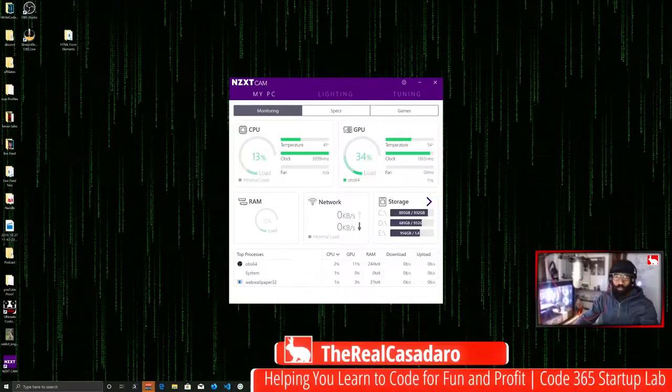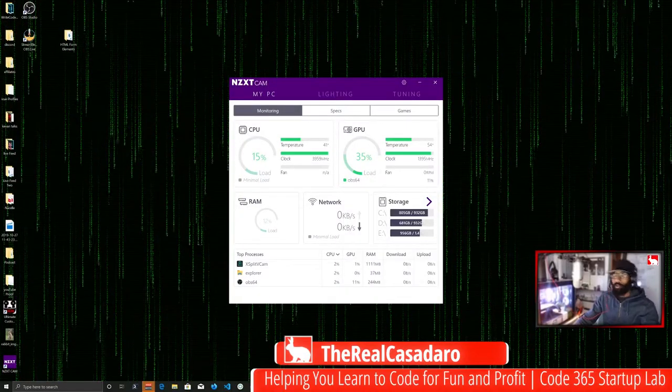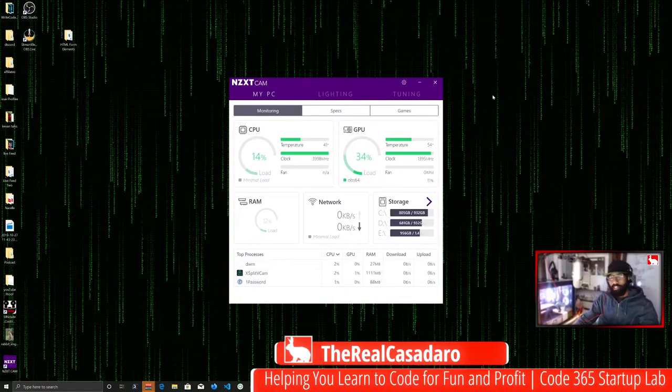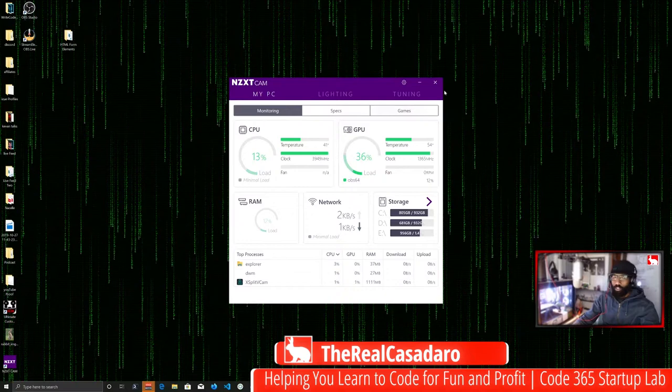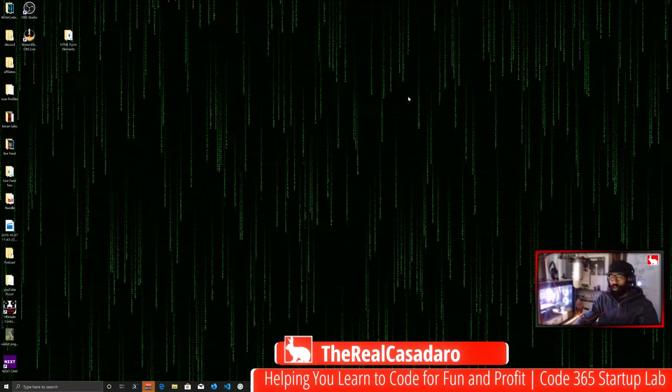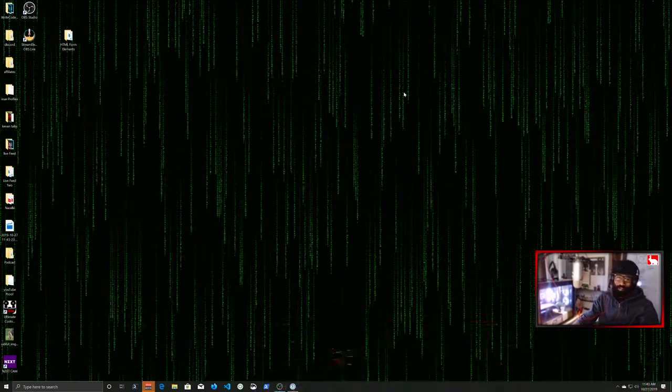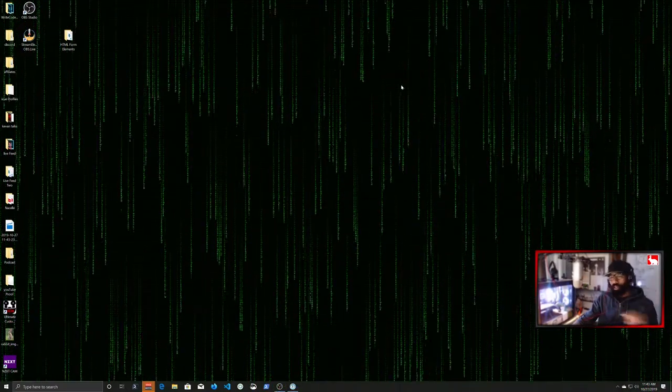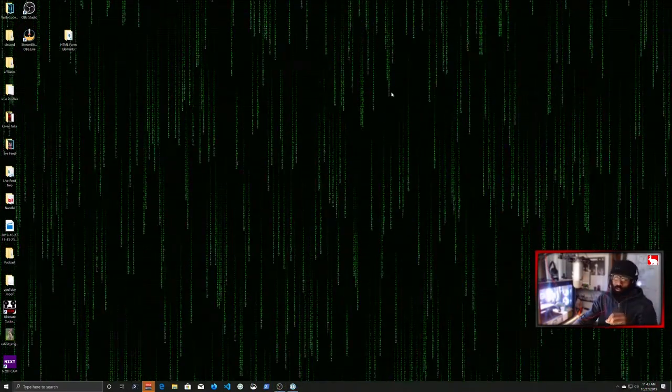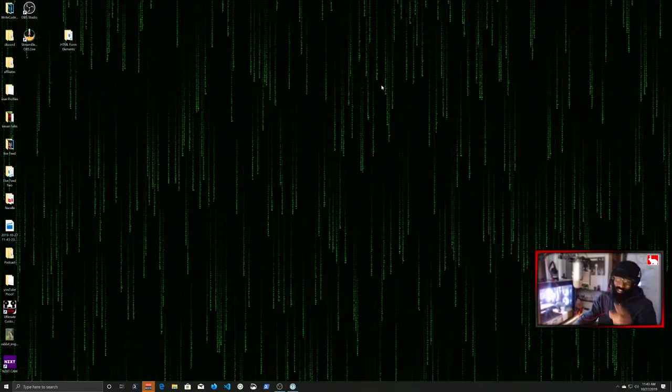What's up team, it's your biggest fan, The Real Casadero. And in this session, I'm going to show you guys how to open a JSON file in Visual Studio Code by default.